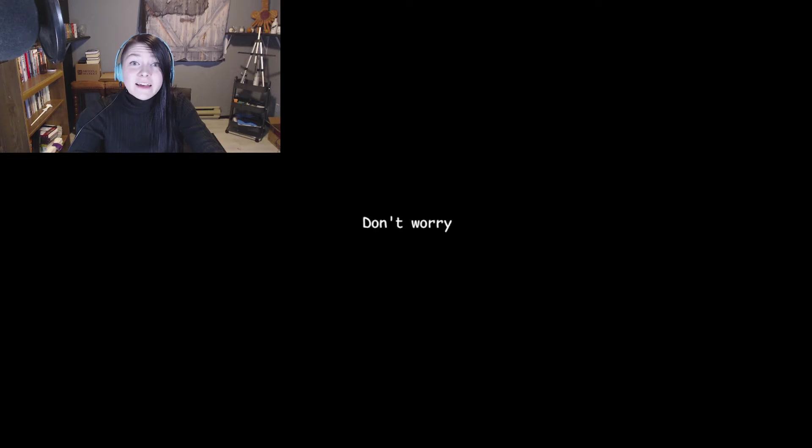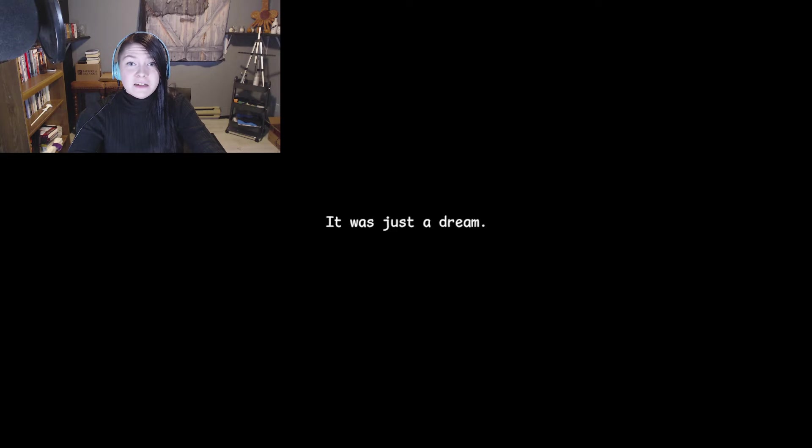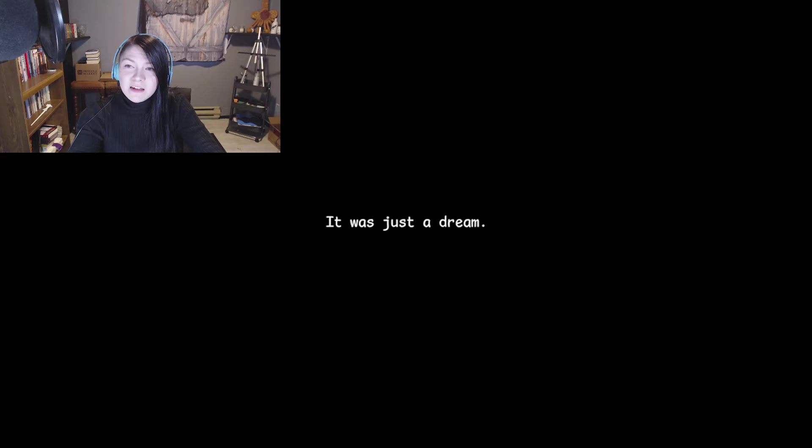Don't worry. Don't worry about what? It was just a dream. I'm sorry. Or not. I don't like that. No, and then it just starts over.